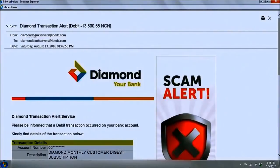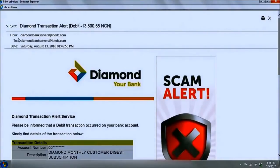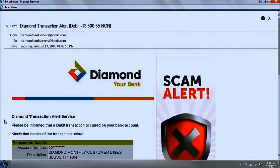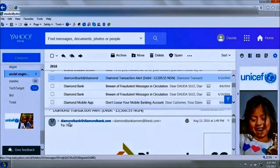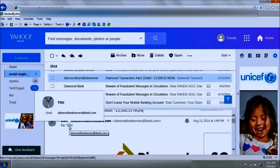Signs to identify this as a fake message include: the bank banner looks fuzzy and faded, like a poorly taken snapshot. The sender is 'diamond bank servers at ibedc.com' — not the bank's genuine email domain, which would be something at diamondbank.com. Additionally, the sender and receiver appear to be the same address. A legitimate bank email would be specifically addressed to you by name, sent to your email address, and tailored personally to you.